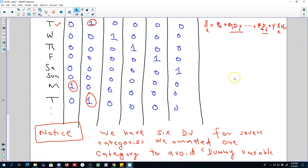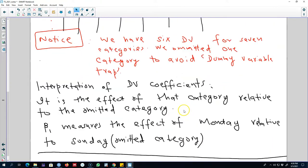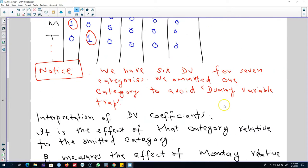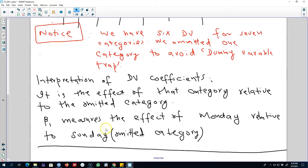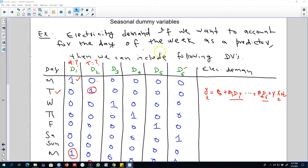The interpretation of each dummy variable coefficient is the effect of that category relative to the omitted category. For example, beta 1 — which corresponds to Monday — measures the effect of Monday relative to Sunday, our omitted category. If beta 1 equals 3, we interpret this as: electricity demand will be higher on Monday compared with Sunday by three units.